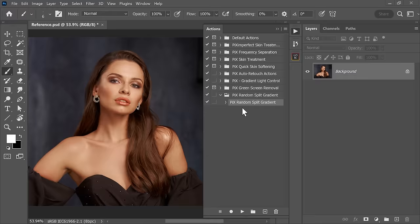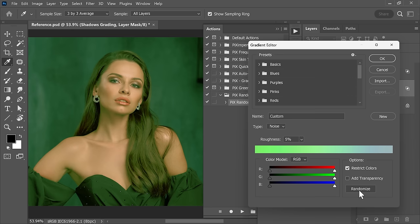The only thing the Photoshop action would do is create two gradient maps — one for the shadows and the other one for the highlights. All you have to do is click on Randomize to pick between different colors. I've already recorded that action, and if you're a Piximperfect Patreon member, you can download it. Playing this action creates the highlights and shadows color grading gradient maps.